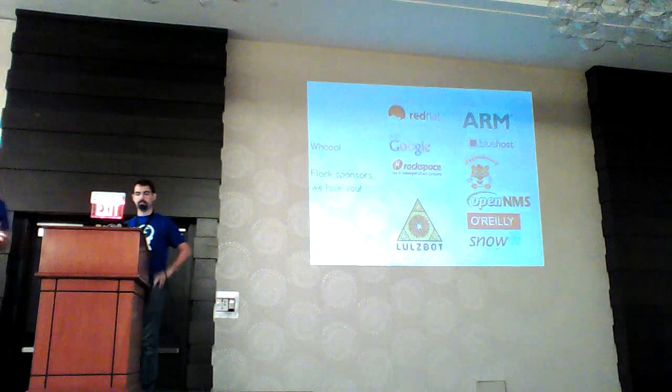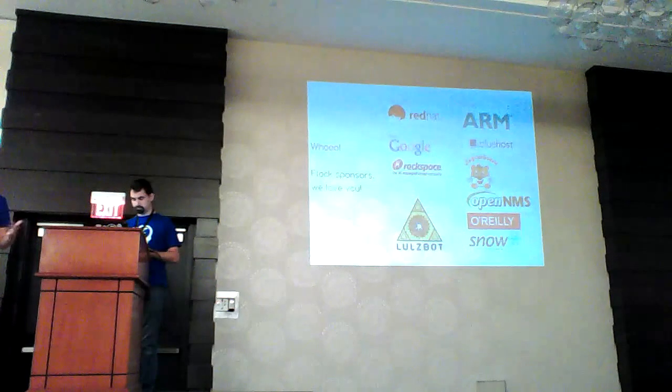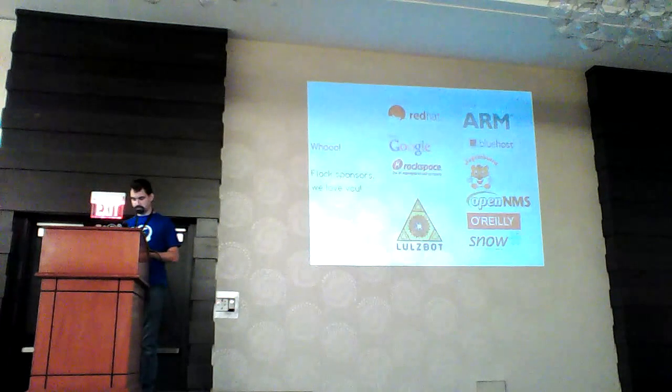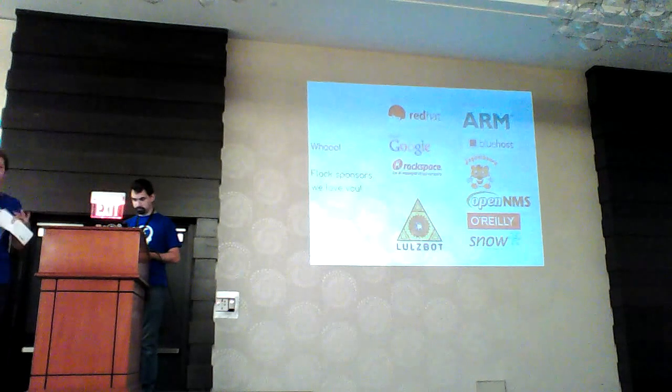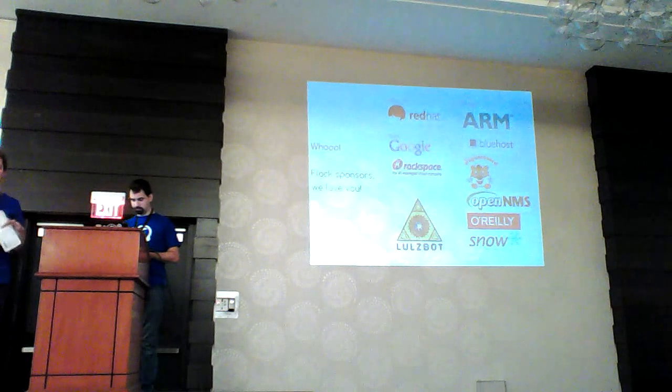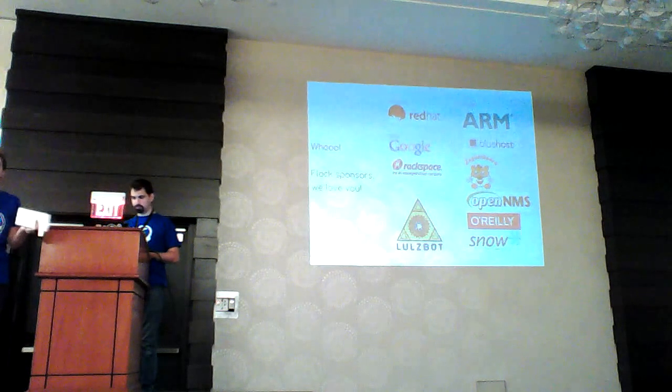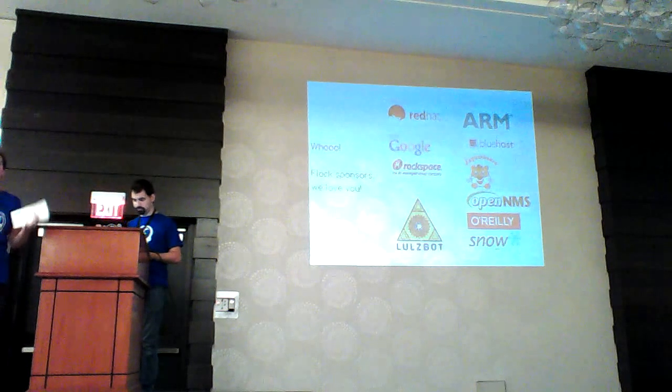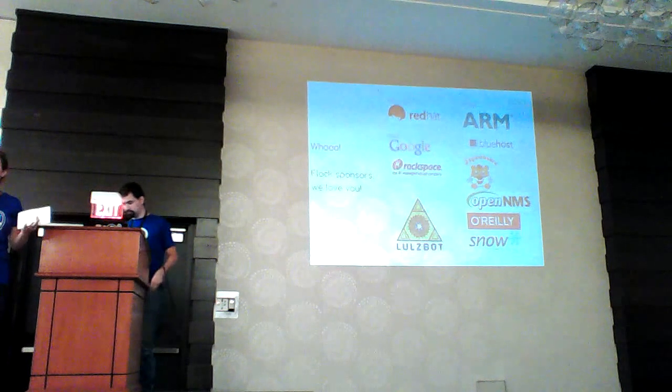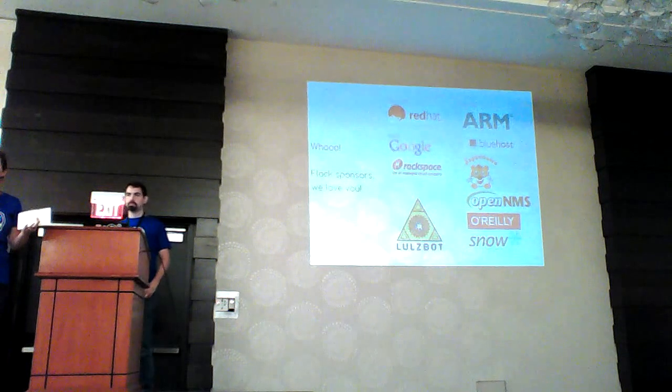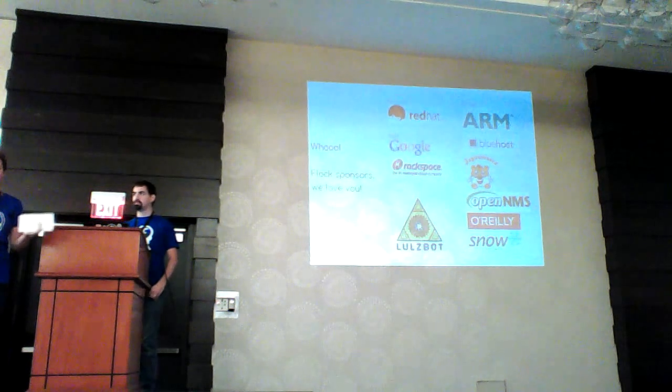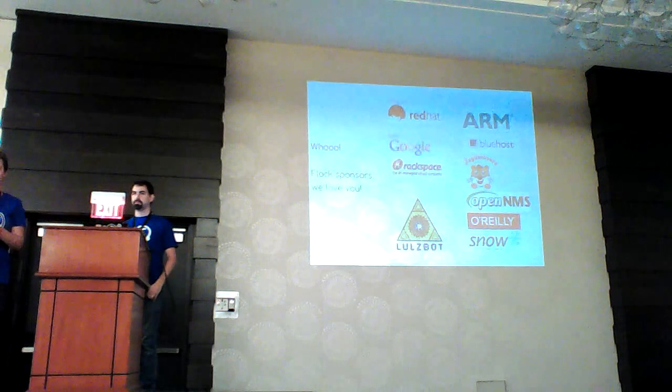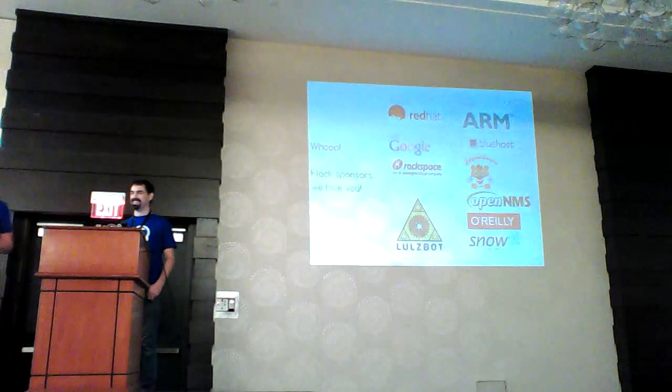Some of you, when you registered this morning, or if you haven't registered, you should go do that later, got a Jaguar board in your bag. If you didn't, and the guy next to you did, very sorry, you didn't win. Jaguar sponsored 30 boards for us, and so 30 of you are the lucky winners of Jaguar boards today.